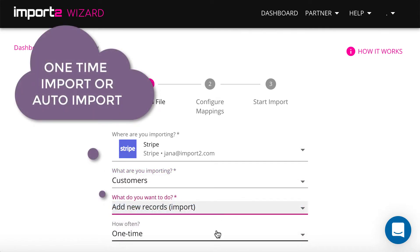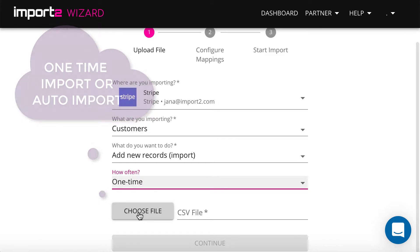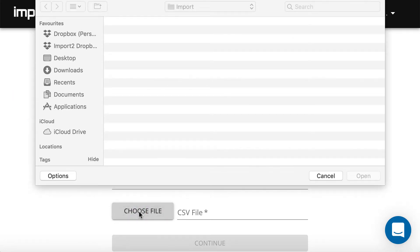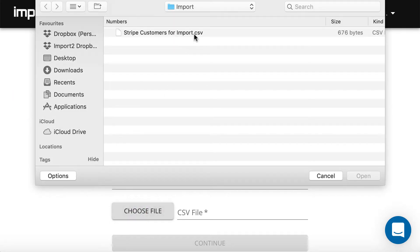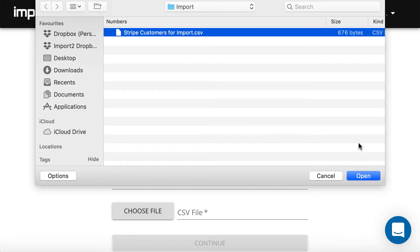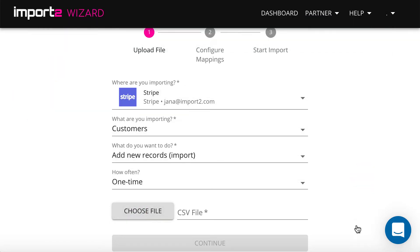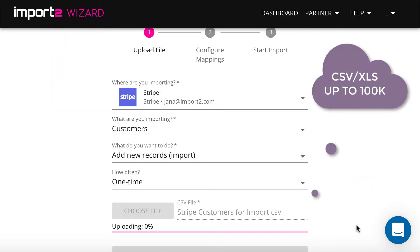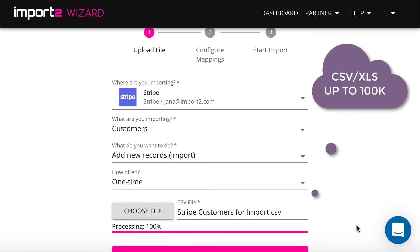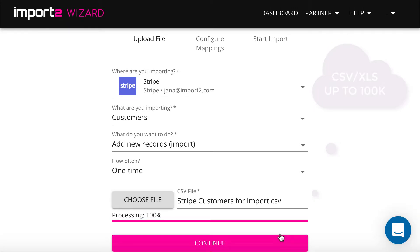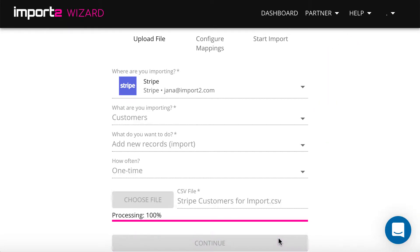You have an option to select a one-time import or set up an auto import. ImportToWizard supports CSV and Excel files, all up to 100,000 rows.